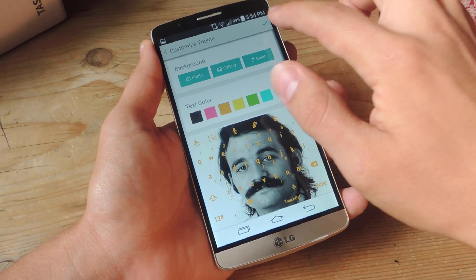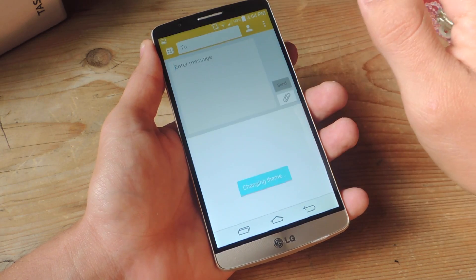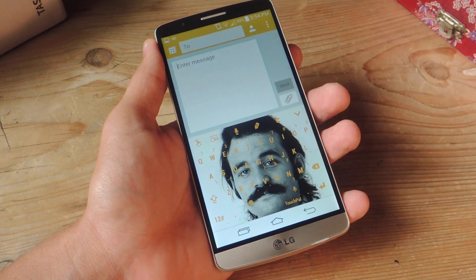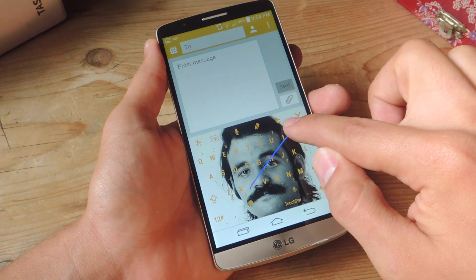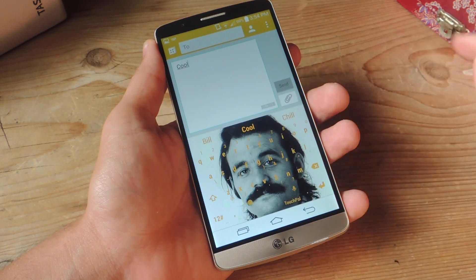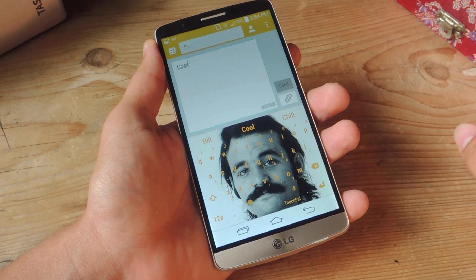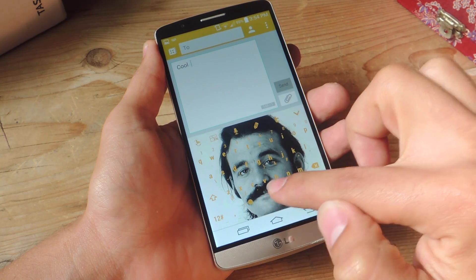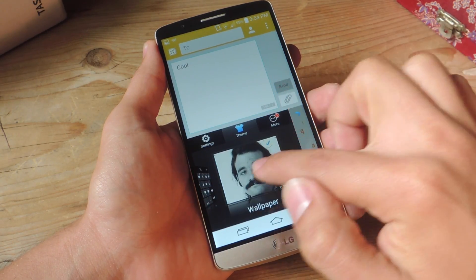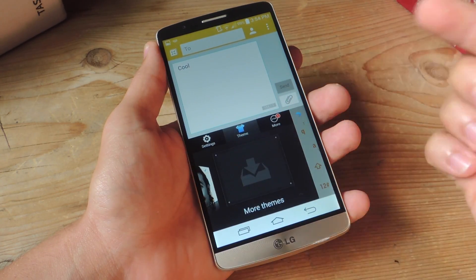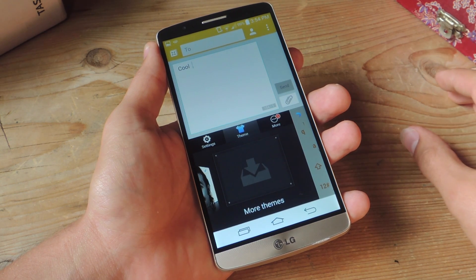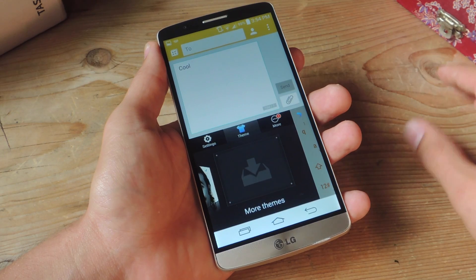After you do your changes, just hit the checkmark and you're done — you can utilize the keyboard just like you would regularly. You still have the other option of choosing themes that TouchPal has available for free, and you can also pay for some if you want.